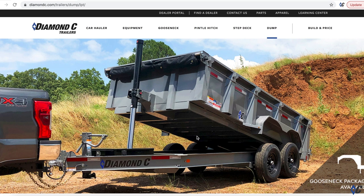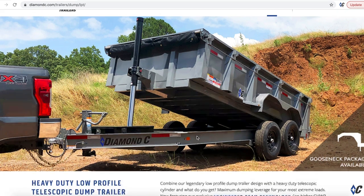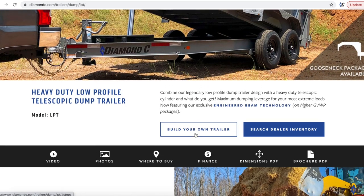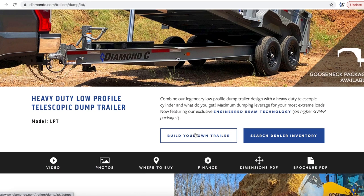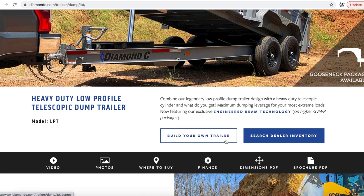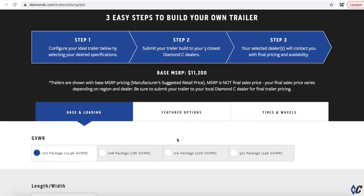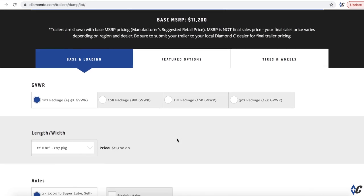So we're going to start the bumper pull here on the LPT. You roll down and on every product page, there's this build your own trailer. So if I click this, it's going to auto scroll me down to the build your own section. And so it tells you the steps one, two, and three, you can configure your trailer and you can submit it to your three closest dealers.